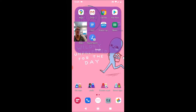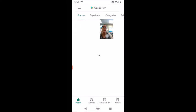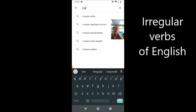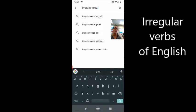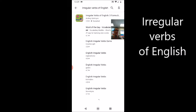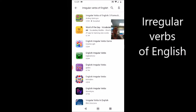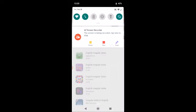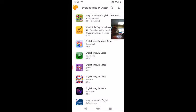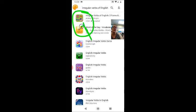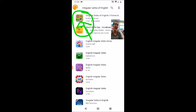Let me open up my Play Store and we're going to search for the app called Irregular Verbs of English. The app that I think is one of the better irregular verb apps has this green icon — a green image showing the American flag, the United States flag, and the British flag side by side.